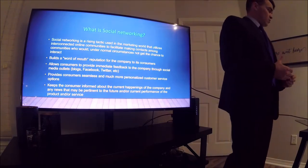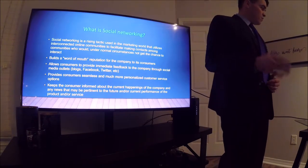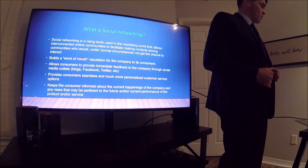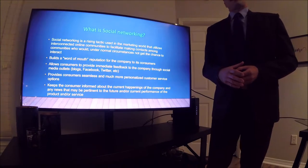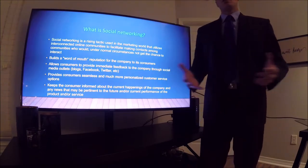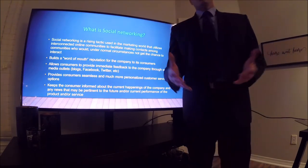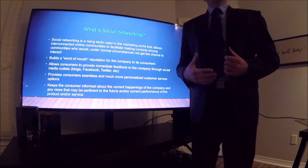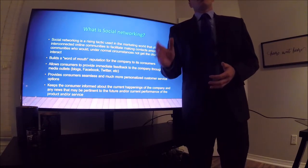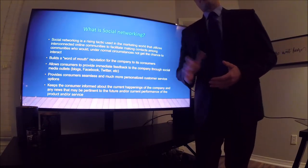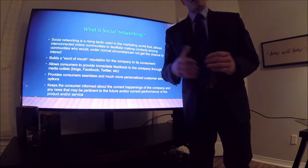Social networking keeps the consumer informed about the current happenings of the company — any news pertinent to the future or current performance of the product or service. We often go to a company's Facebook, Twitter, or YouTube page to see if rumors we've heard are true, or to find news about the company that could potentially impact us as consumers.